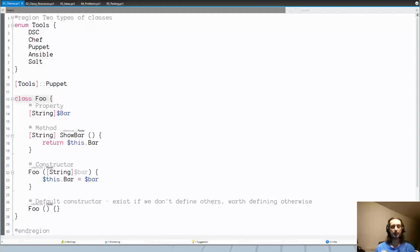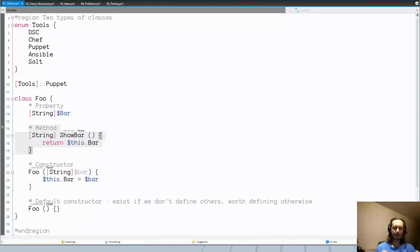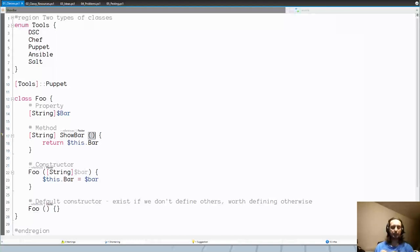The second type is full-blown PowerShell classes. These have three potential elements. First, you can define properties: you specify the type and then use variable notation to specify the name — for example, the property name here is 'Bar'. Next to properties, you can define methods. The syntax is similar: you specify the return type, then the name of your method, and in the parentheses you specify the parameters.